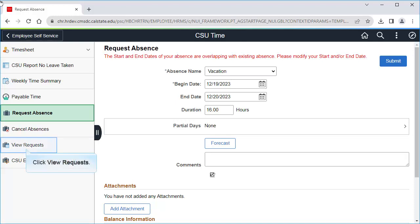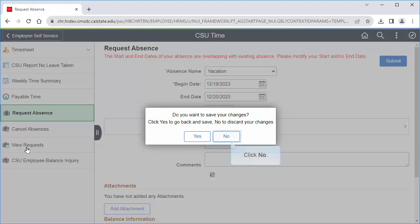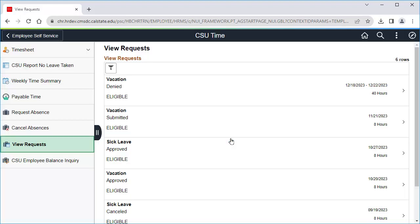Let's click View Requests to find the absence request that is causing the error. Click No to discard your current absence request. Then locate the absence request that includes the same dates as the absence request you are trying to create.